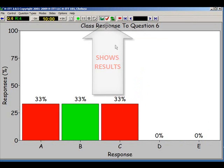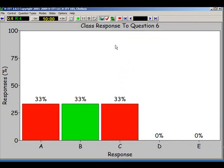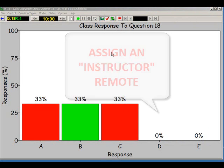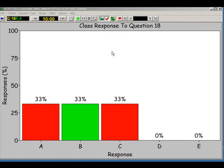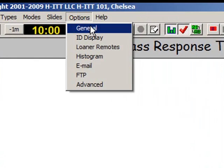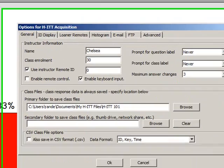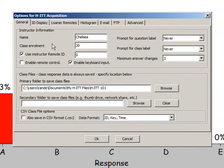This lets the program know the correct answer for this question so grading is all done. FYI, you can assign any remote as your instructor's remote to enter correct answers from that remote. From the Options tab, click on General. Then make sure the Use Instructor Remote ID box is checked and enter in the correct Instructor Remote ID number. Also, check Enable Remote Control and click OK.